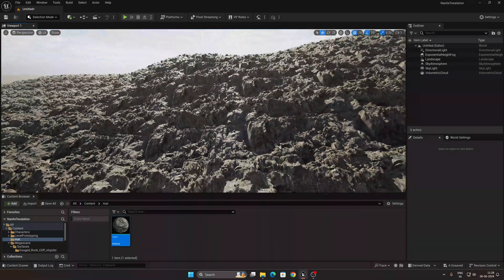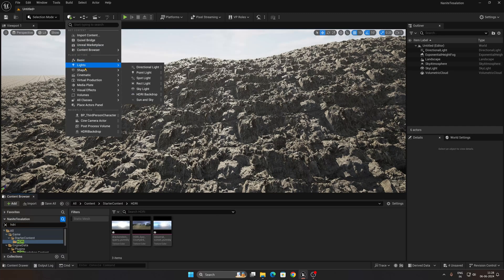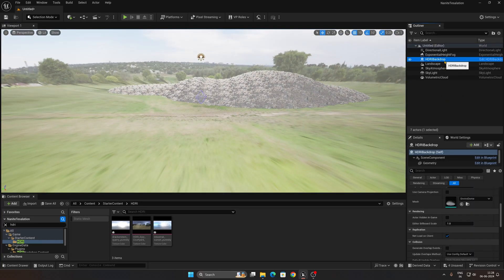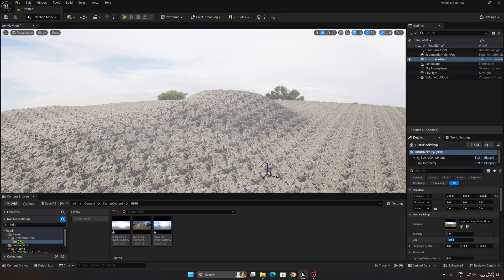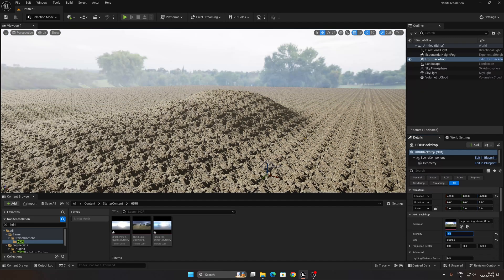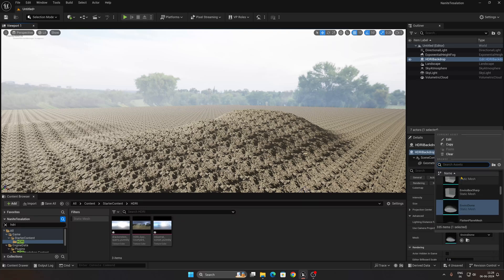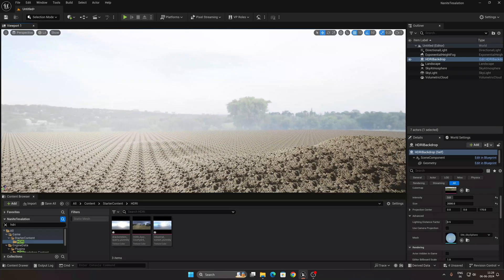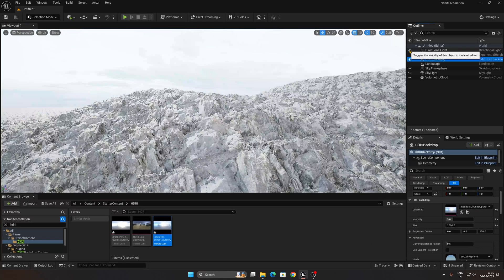Now let me show you how to add HDRI lighting for a realistic effect. Search for 'HDRI' in the scene and use an HDRI Backdrop actor — click Light and make it an HDRI Backdrop. Move it to the correct position, increase the Shape to around 2000, and set Intensity to 3. Go down to Environmental Dome and assign a Sky Sphere Texture to create a dome effect. Then drag and drop your HDRI image into the sky slot and turn off the default sky.